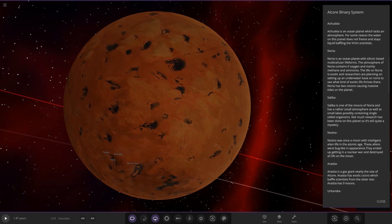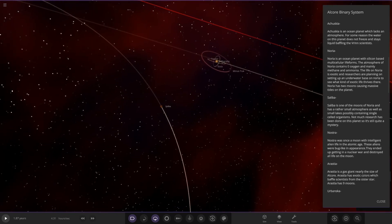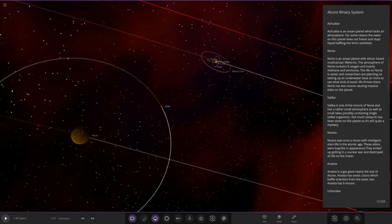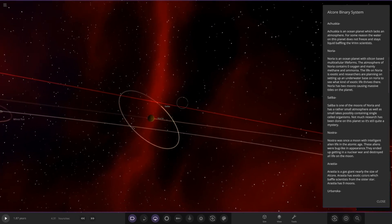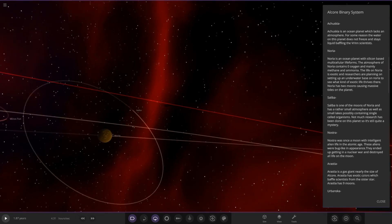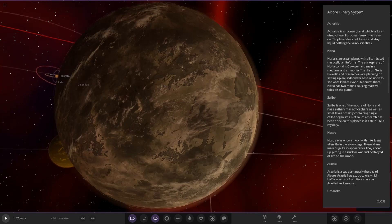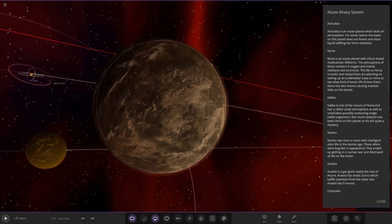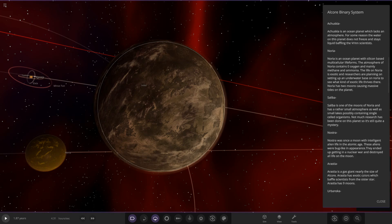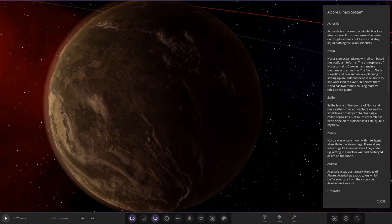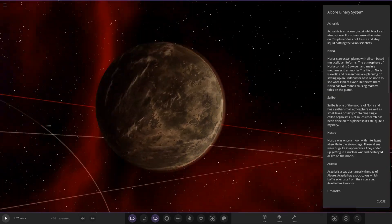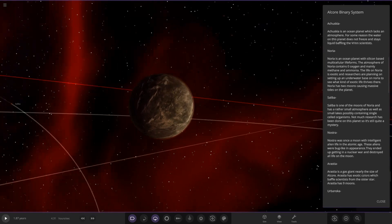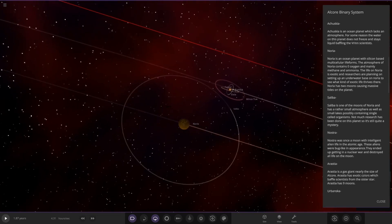I like the little patches on that, really like that gas giant in the background there. The other moon is Nostril, it's got that black trail glitch. This one once had intelligent alien life in the atomic age. These aliens were bug-like in appearance. They ended up getting in a nuclear war and destroyed all life on the moon. This world is just a barren wasteland, nothing left of it. A few little atmosphere patches but yeah, looking pretty wrecked.